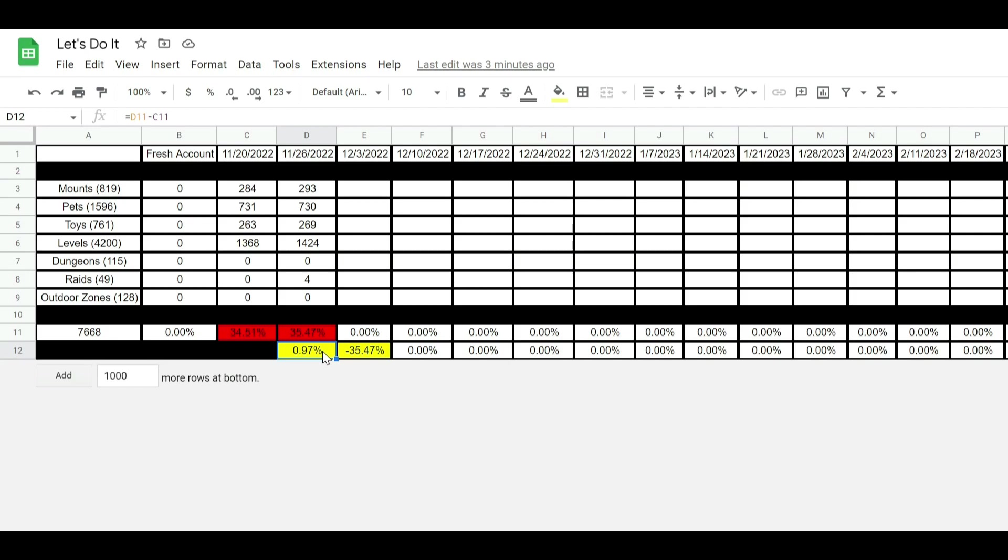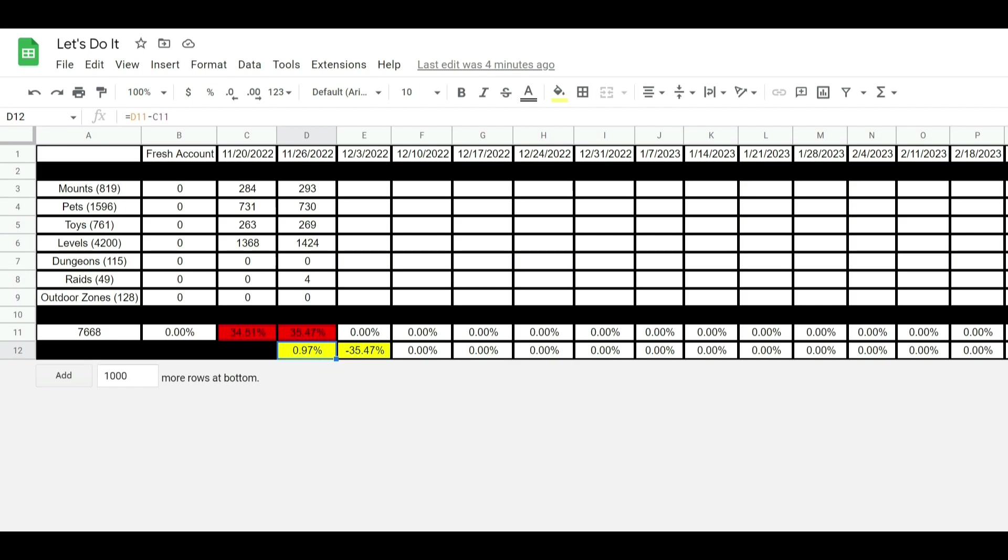This is, you know, obviously mounts and pets. So you can see I gained a few mounts. I lost a pet, so I don't know what happened there. Gained a couple toys, definitely gained some levels, and there's four raids that I went through and realized that I am completely done with unless they add something to it. So as of right now, I gained 0.97% since last week. It's below what I need to complete this all by next year, but it's just the first week. So we're just gonna see how it goes.